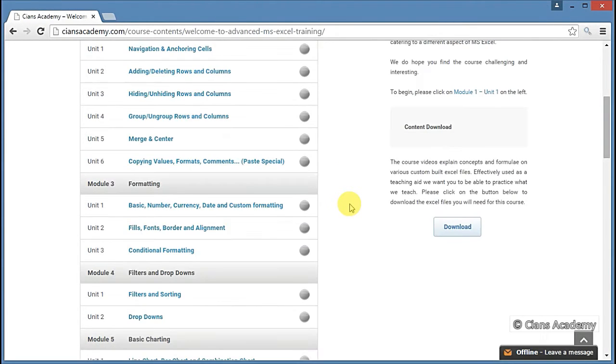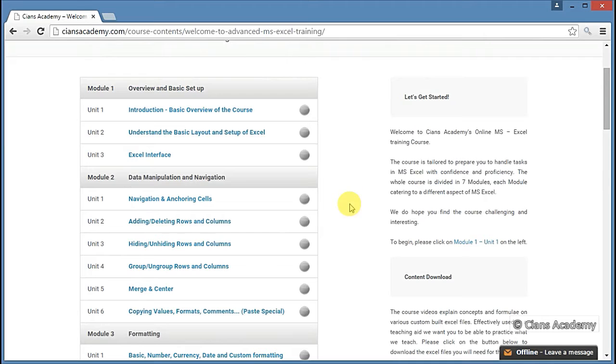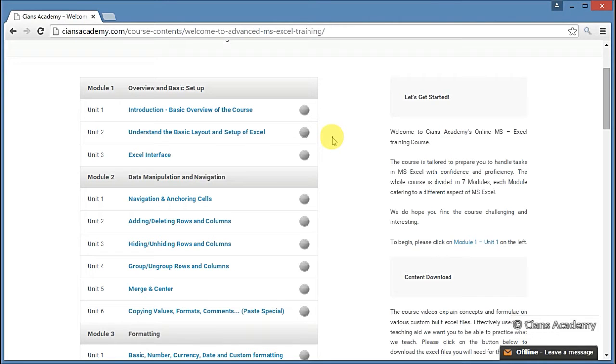In the first module, you will learn how to start working on an Excel spreadsheet by adjusting the initial settings. Then you will understand the overall layout of an Excel spreadsheet.